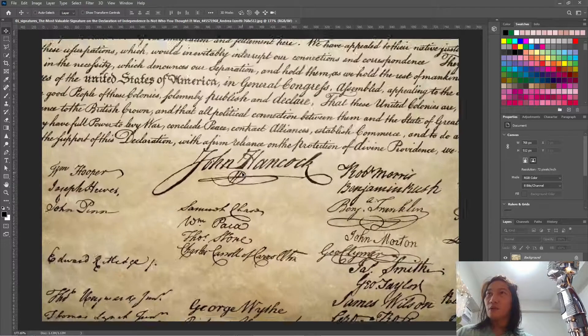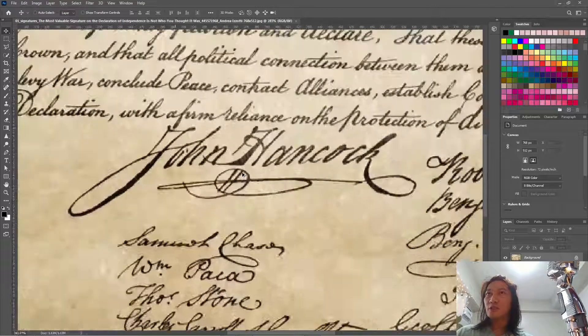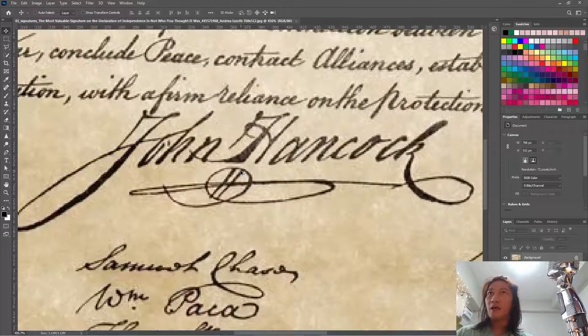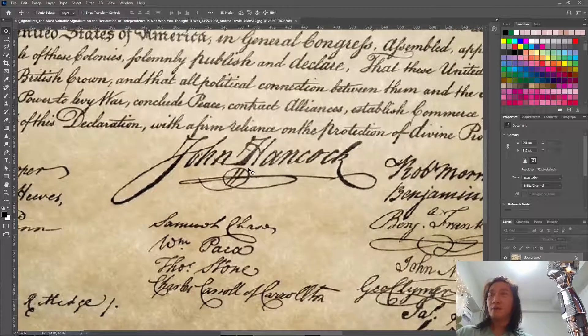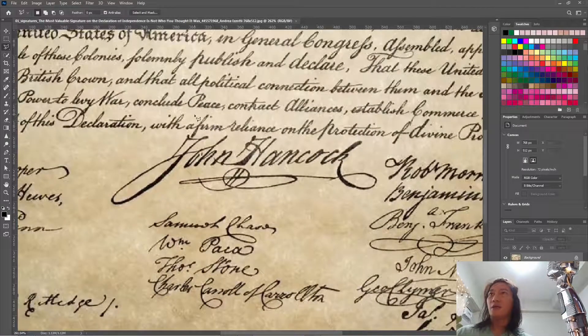So, the signature of John Hancock. We're going to get this one. Let's use the lasso.